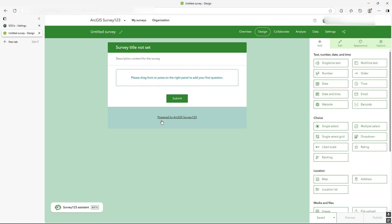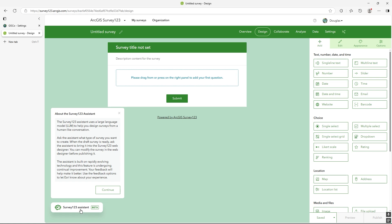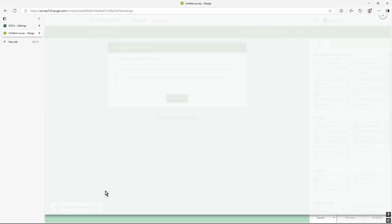So start off here and if I go down to the beta, Survey123 assistant here and click. So when you click on the assistant button down the left there, it just gives you a little overview about what's going to happen. Let's just continue.